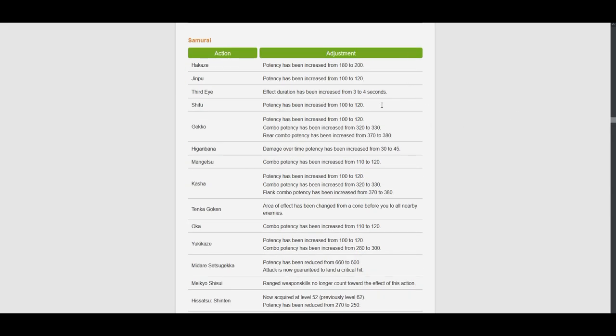Hakaze, potency increased from 180 to 200. So this is plus 20. Jinpoo is also plus 20.